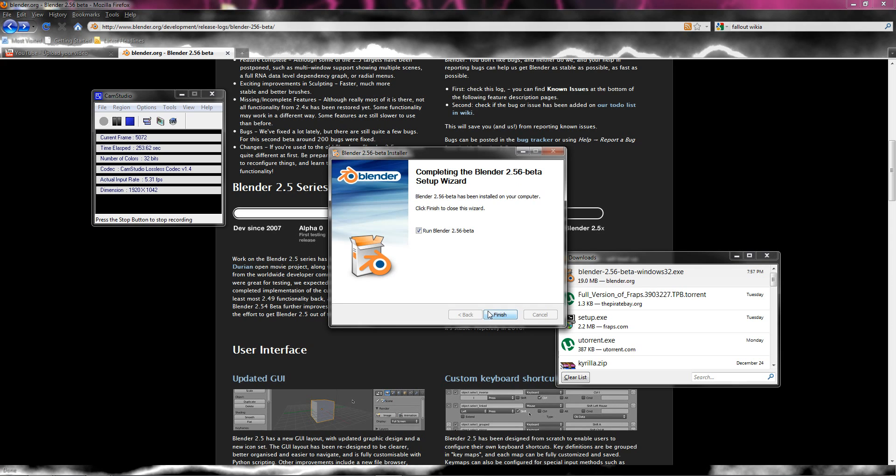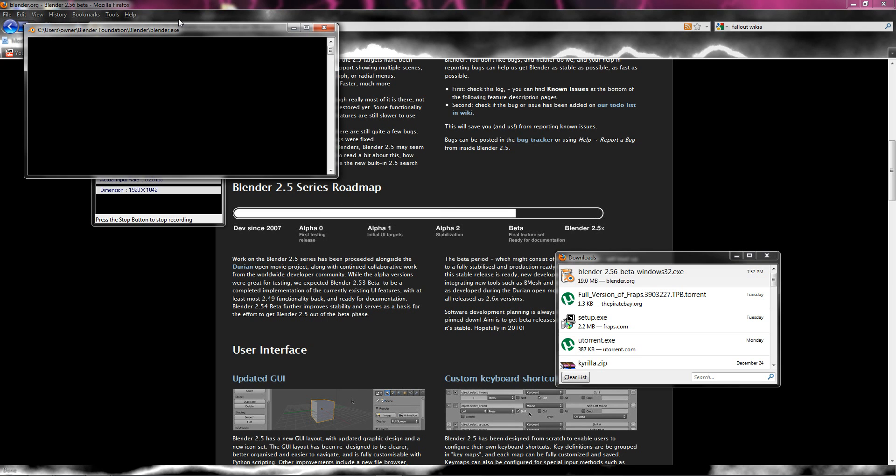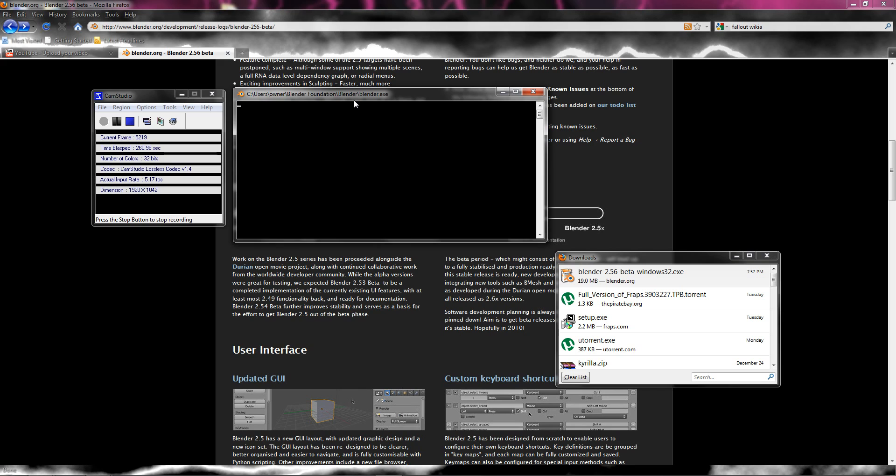But yeah, since the new version of beta came out, you guys should, if you're still running the 2.49. Or I think 2.49 is one of the earliest ones you can use now. So I think they got rid of all the ones before that.